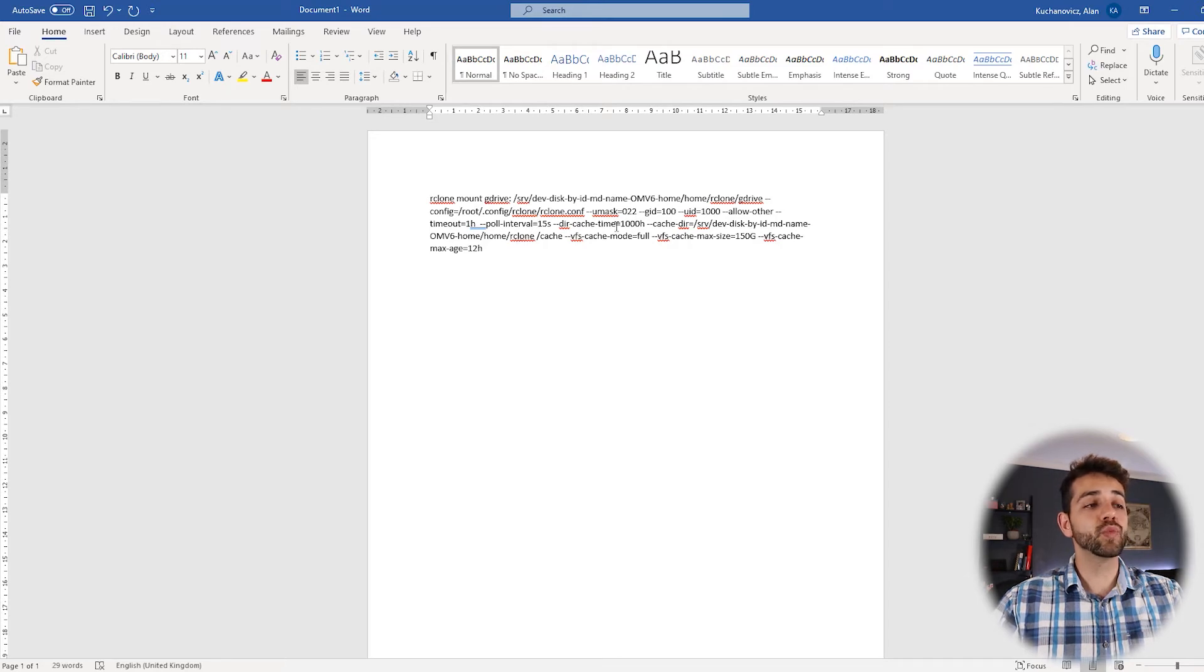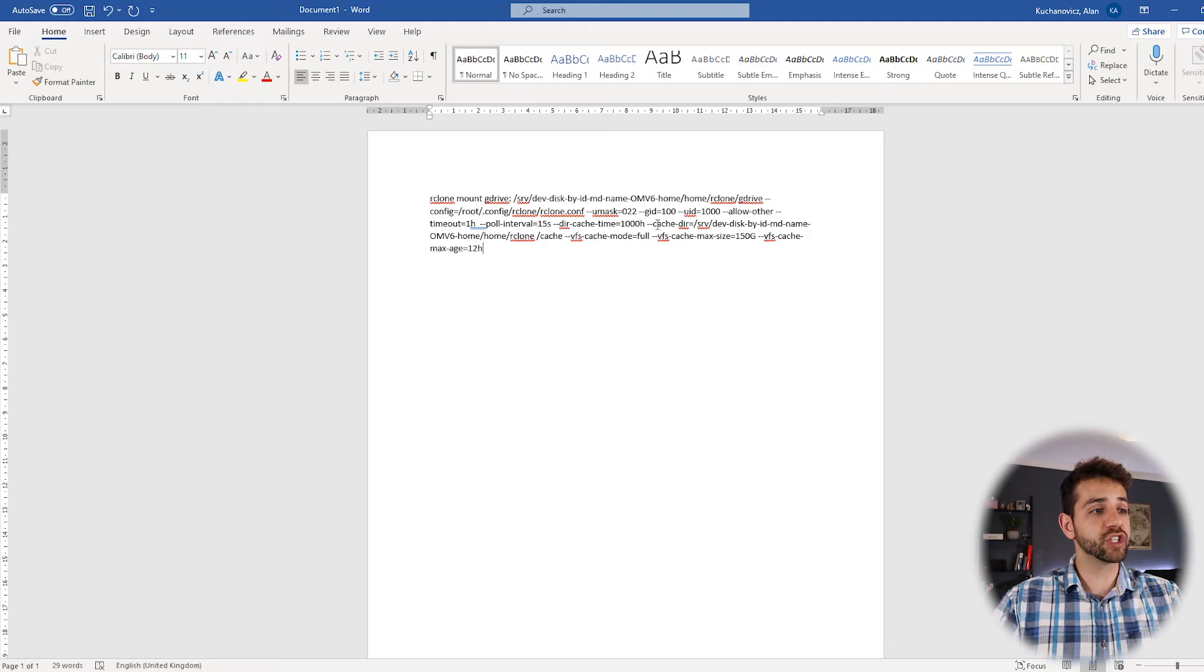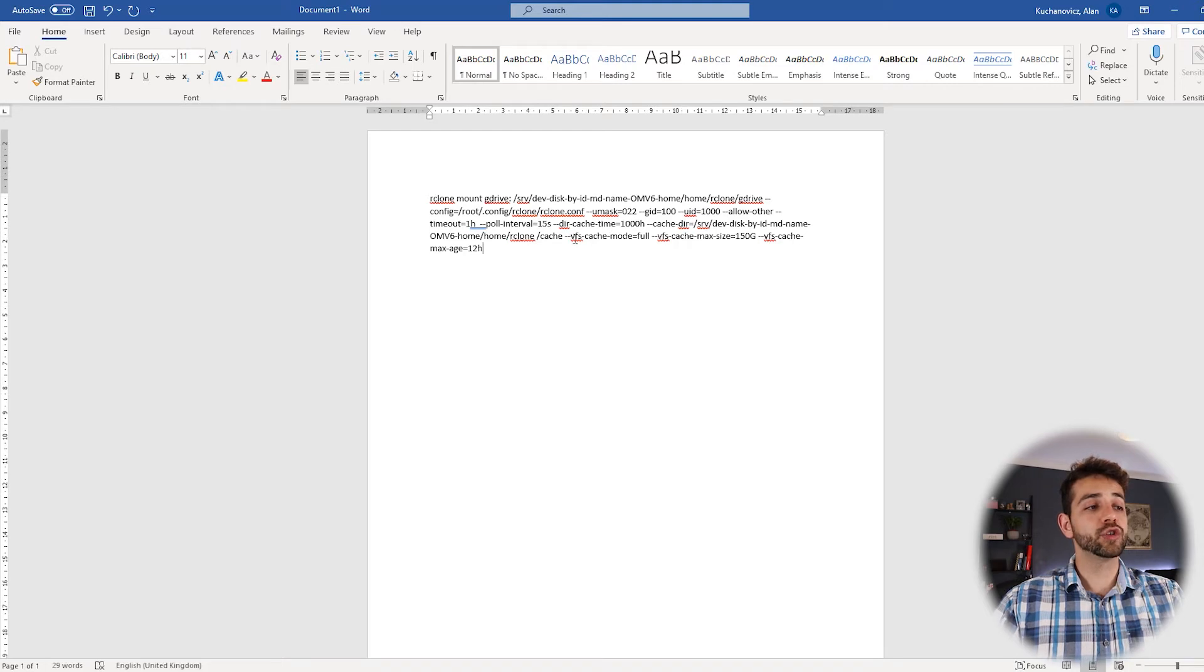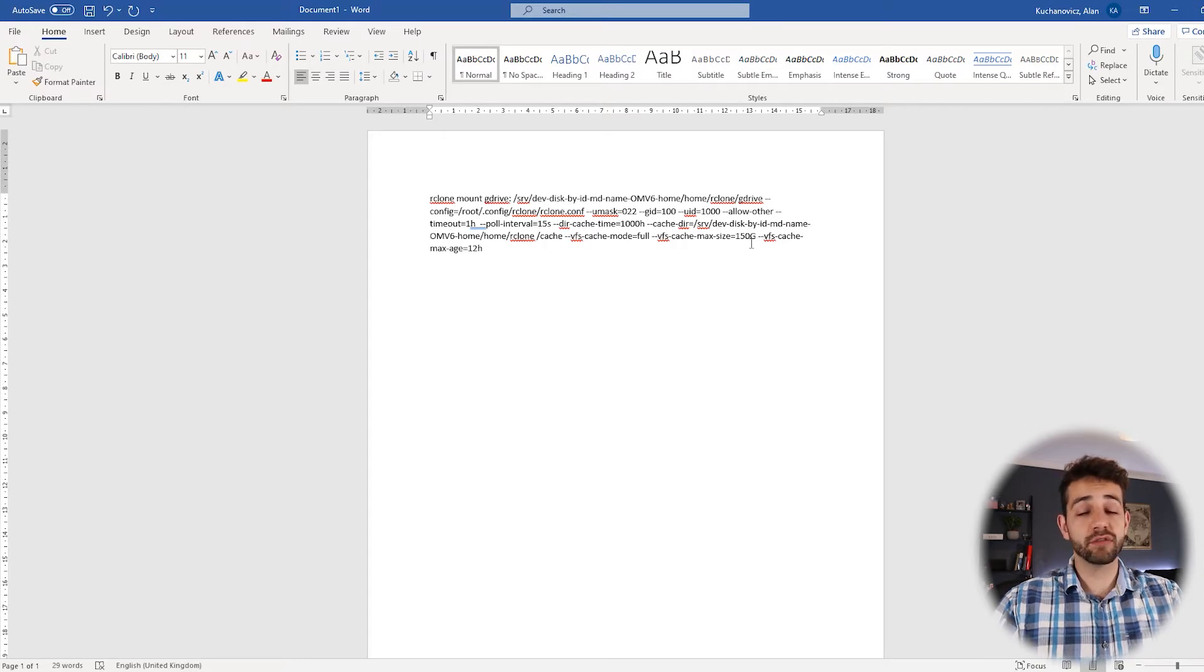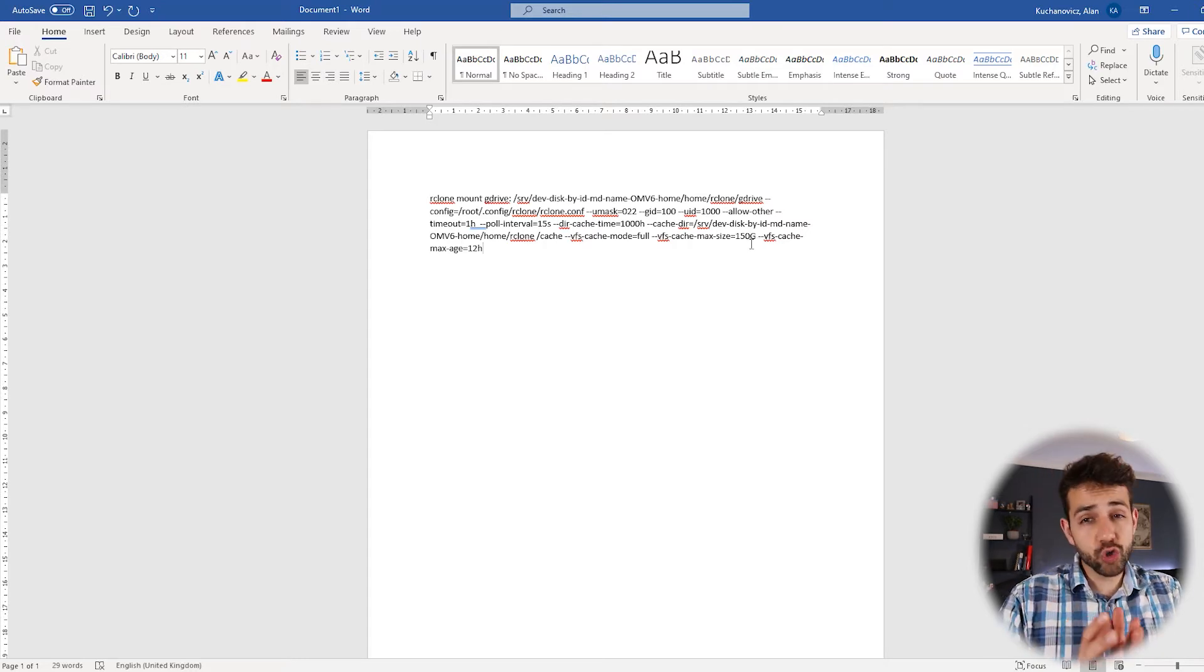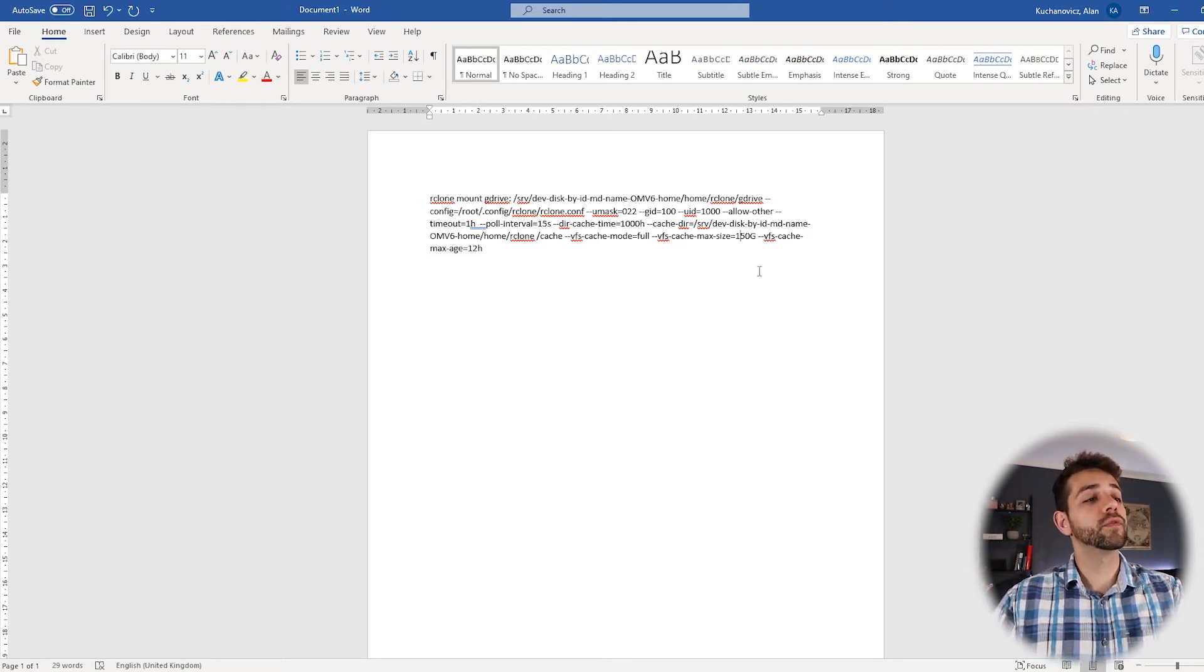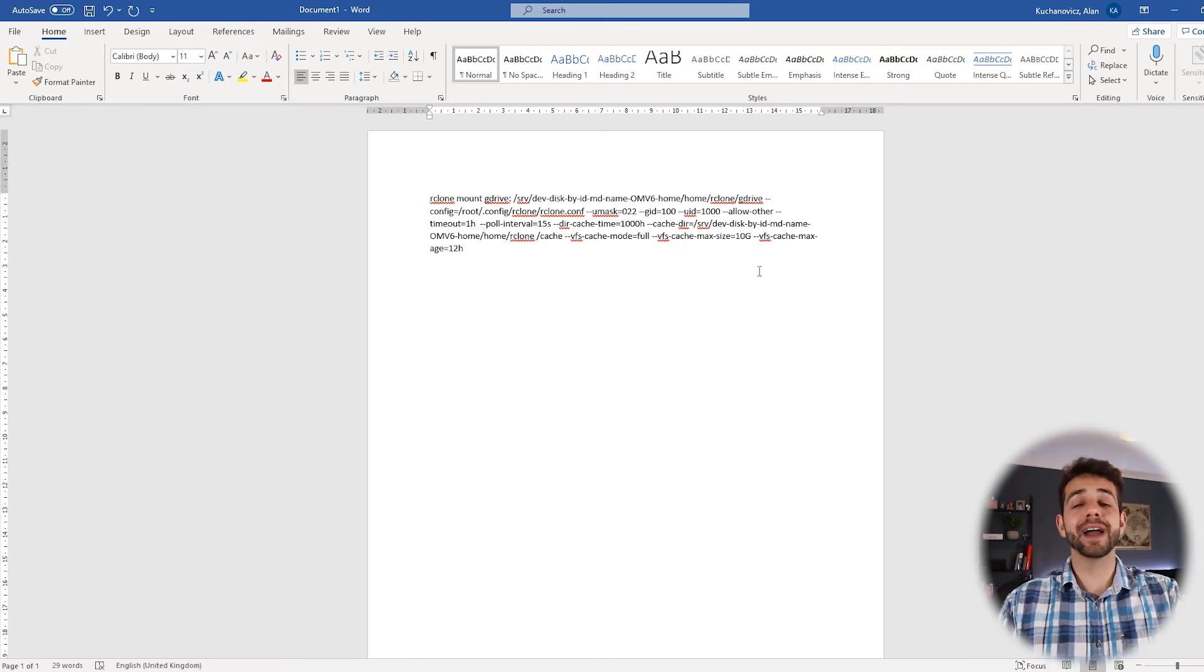The cache dir expire is 1000 hours. I think that's a good time, principally with the application that I'm going to use. And the cache location will be in this RClone cache. And I want to make a VFS full cache here. And the maximum size of this cache is 150 GB.